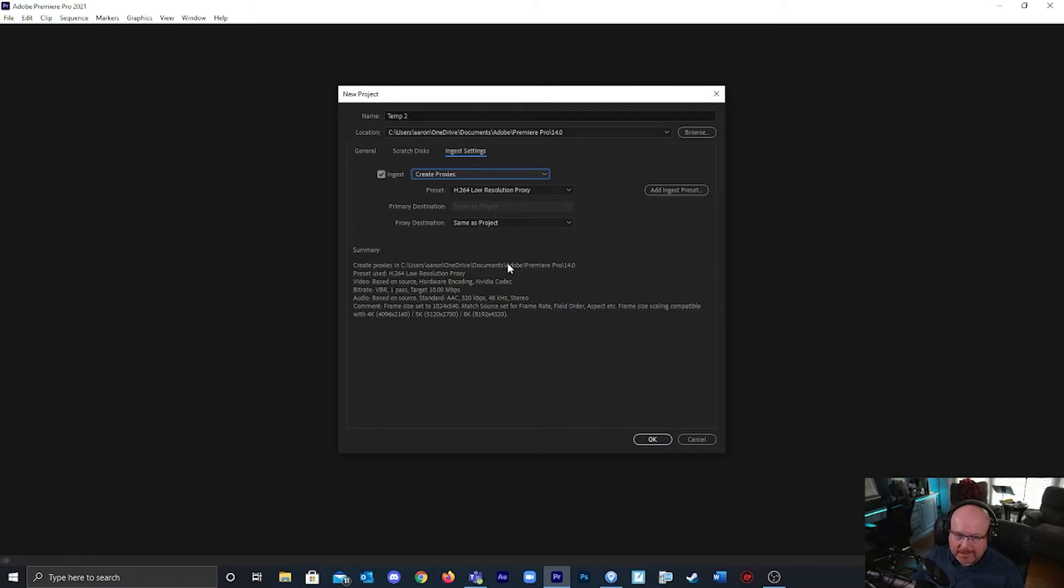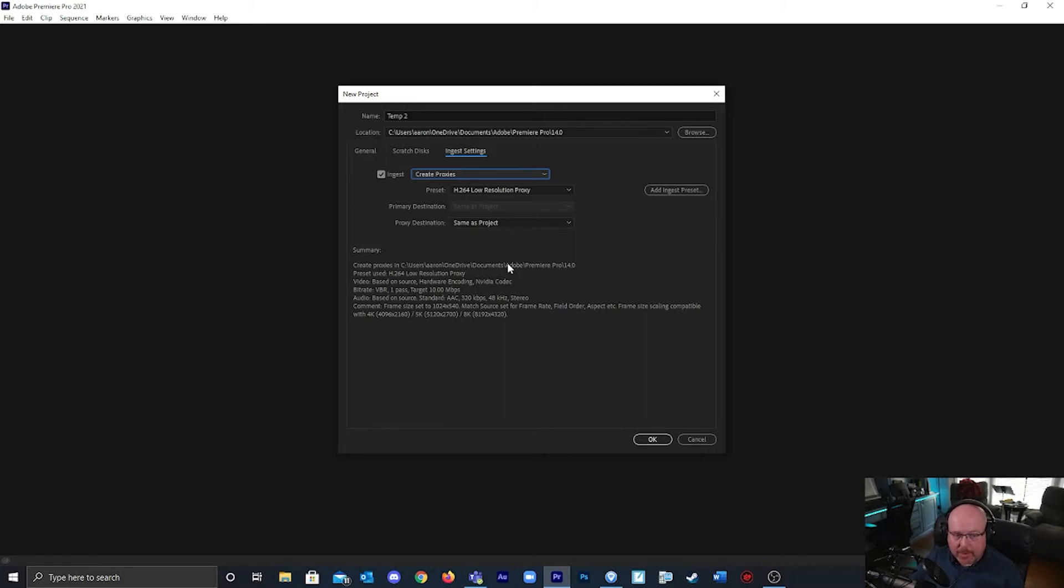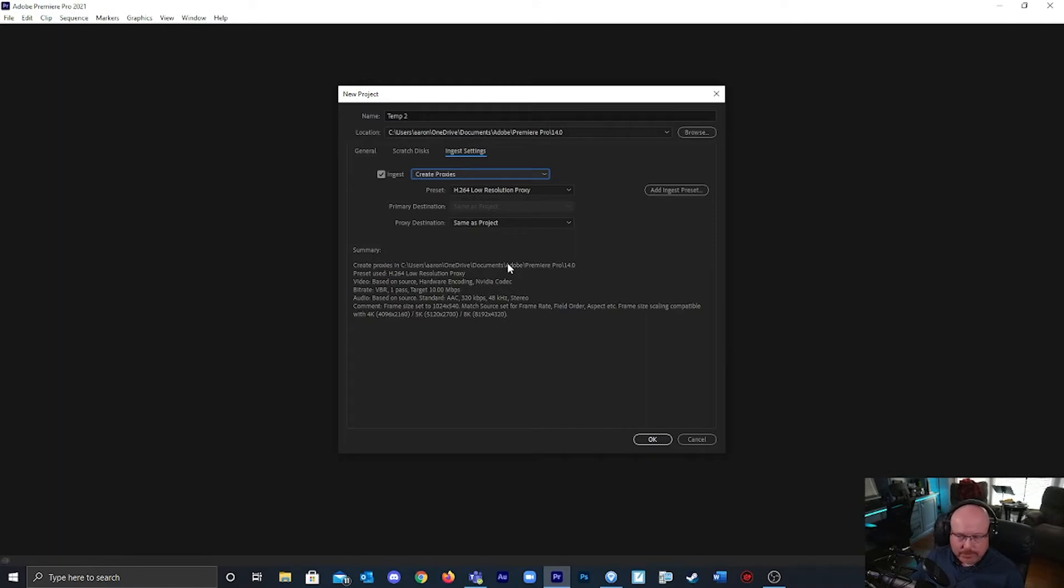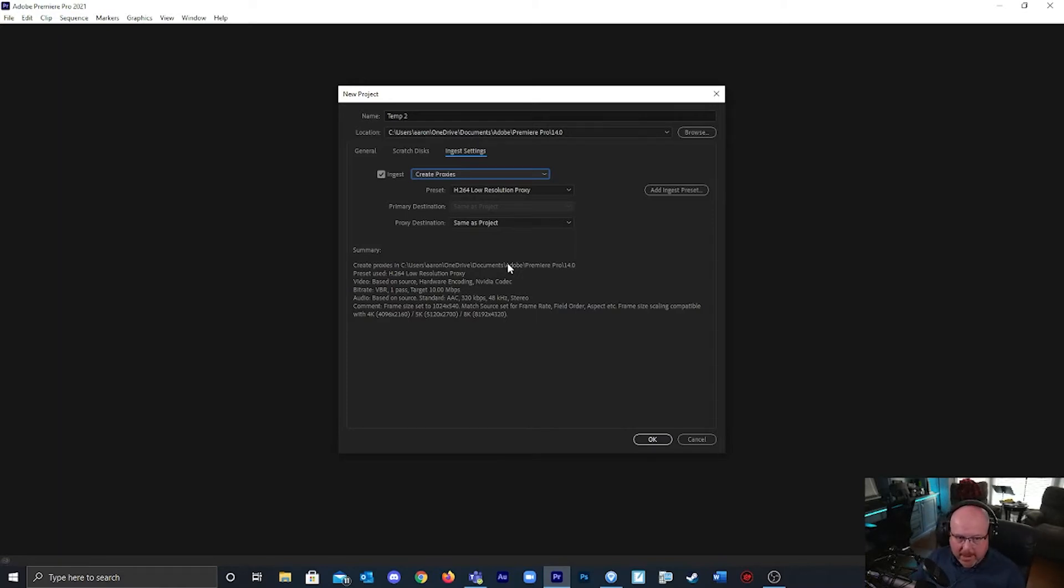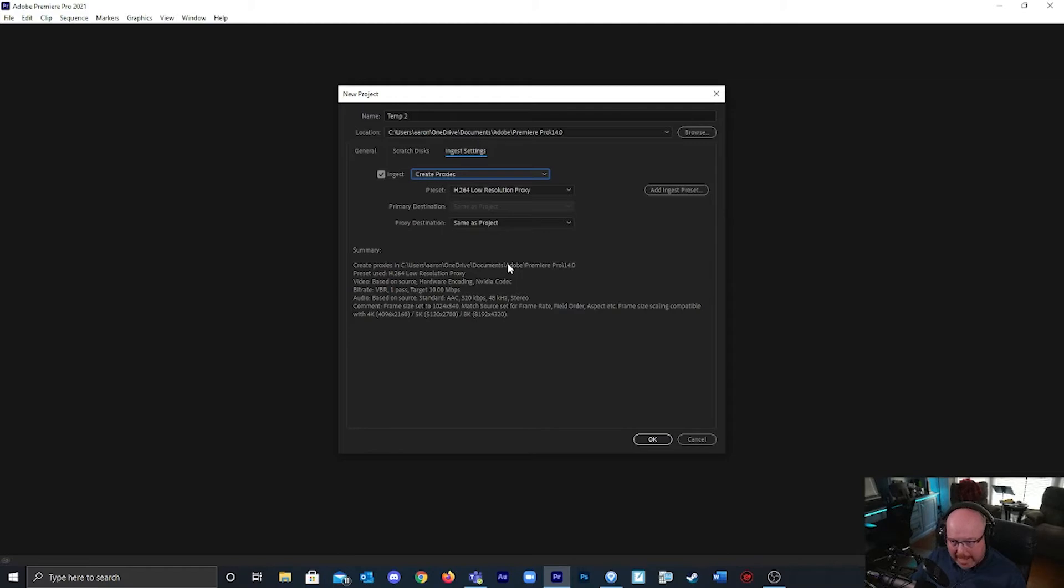They're going to be like the stunt doubles and we're going to do all the editing with the lower resolution clips. That will help our computer be able to handle everything real-time. When we're scrubbing through the video that's going to be smoother, when we put effects on the videos everything's going to happen faster. It helps your overall computer performance while using Premiere Pro. When you export the video it will apply all the editing to the original high-resolution clips.